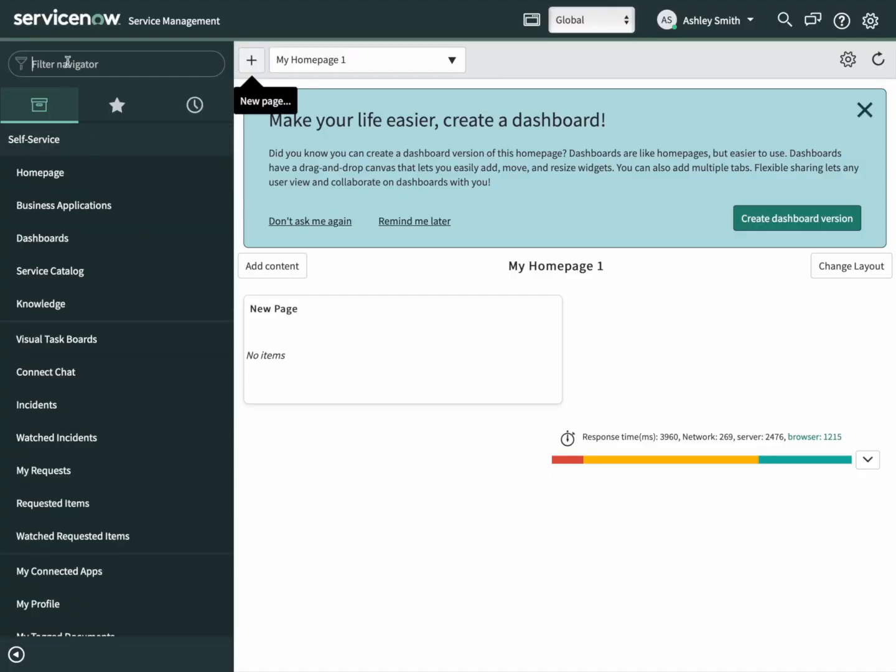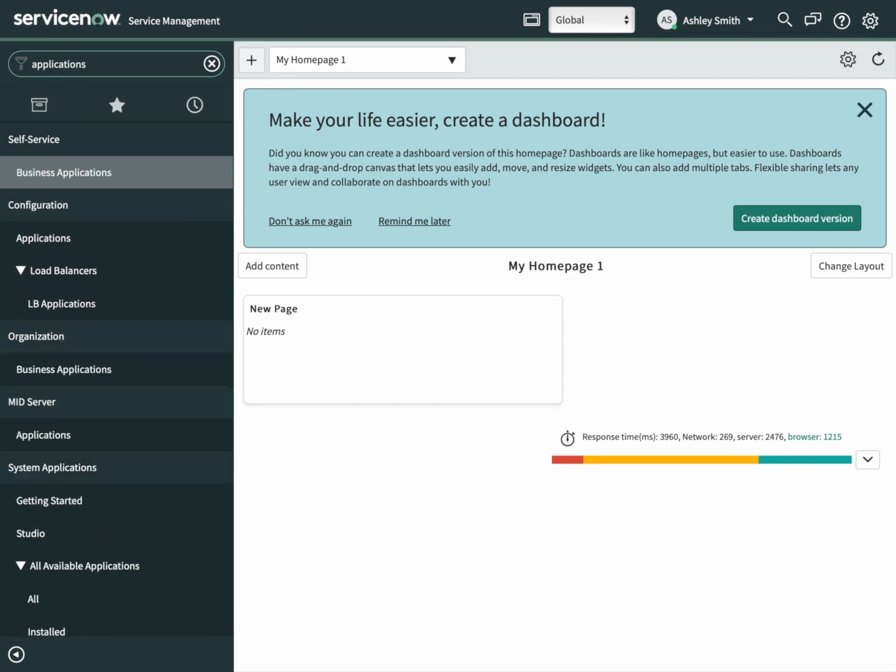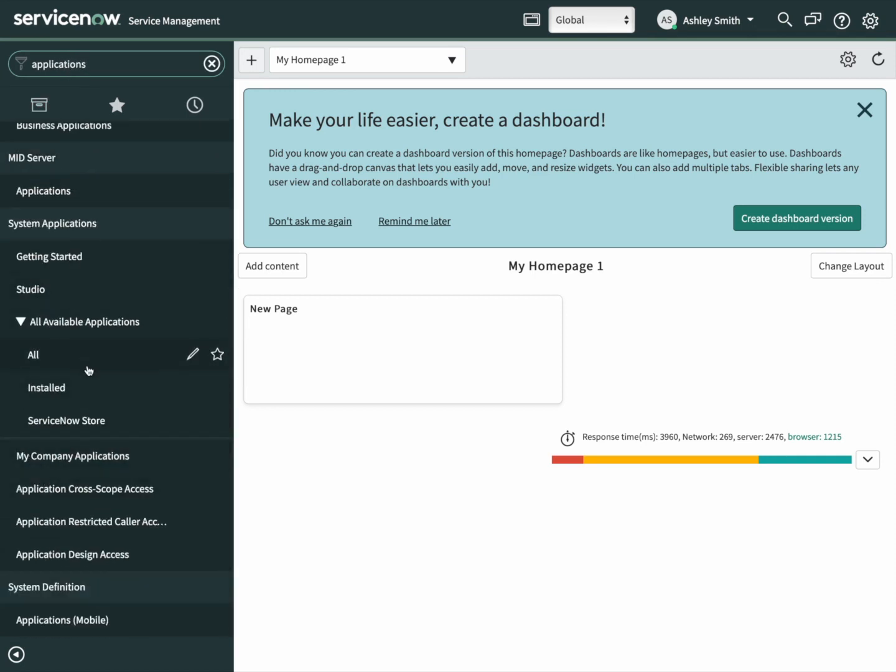On the left-hand navigation, search for applications. Under all applications, we want to click on all.